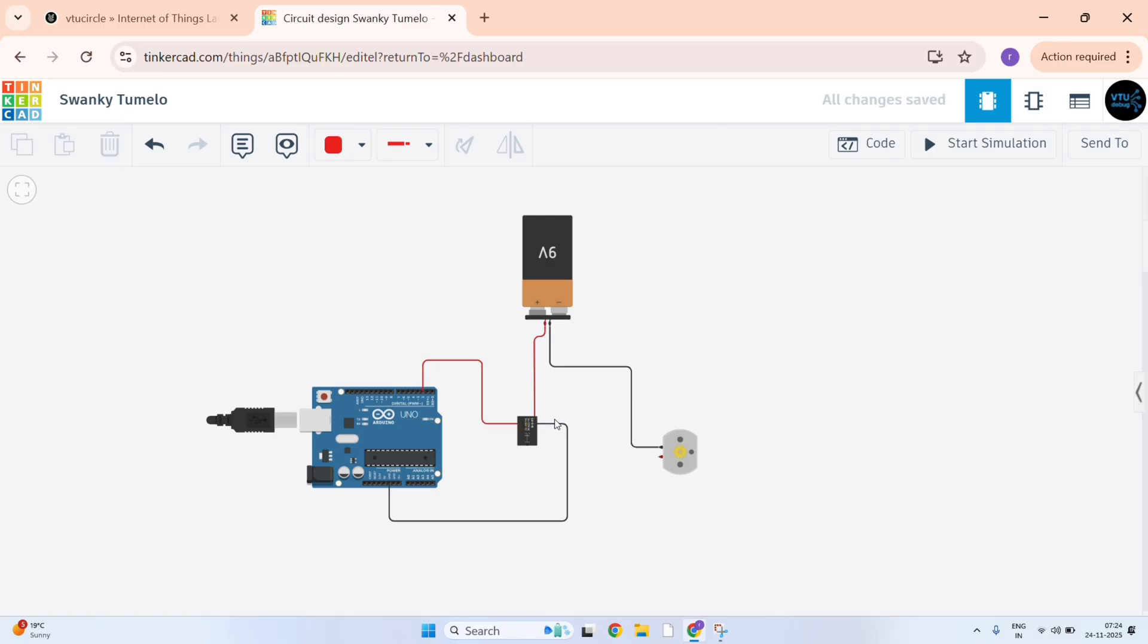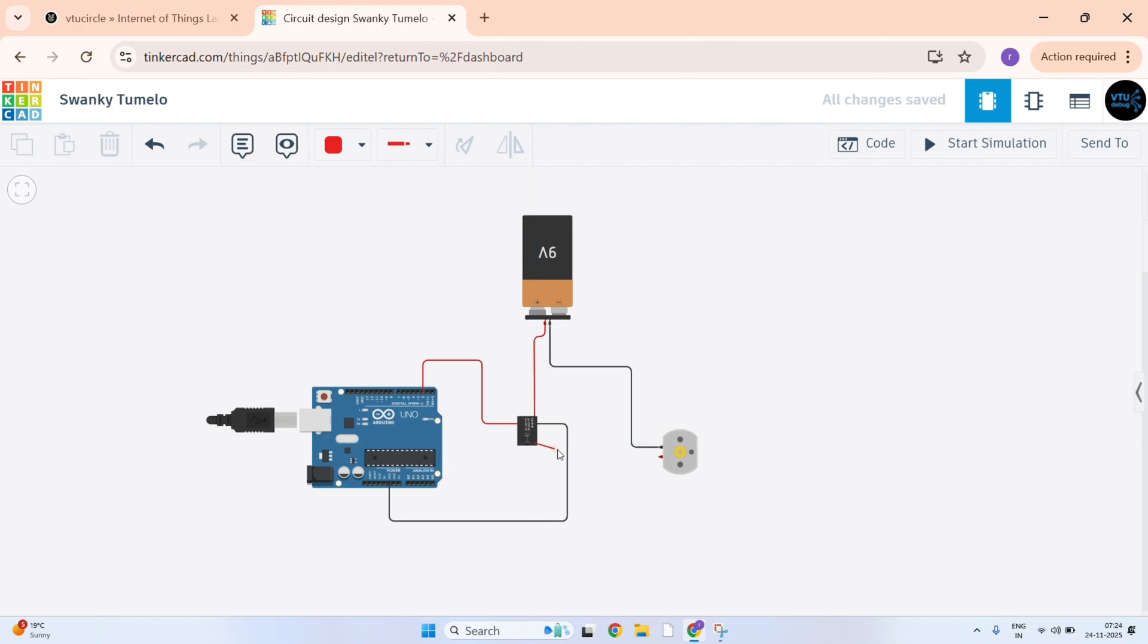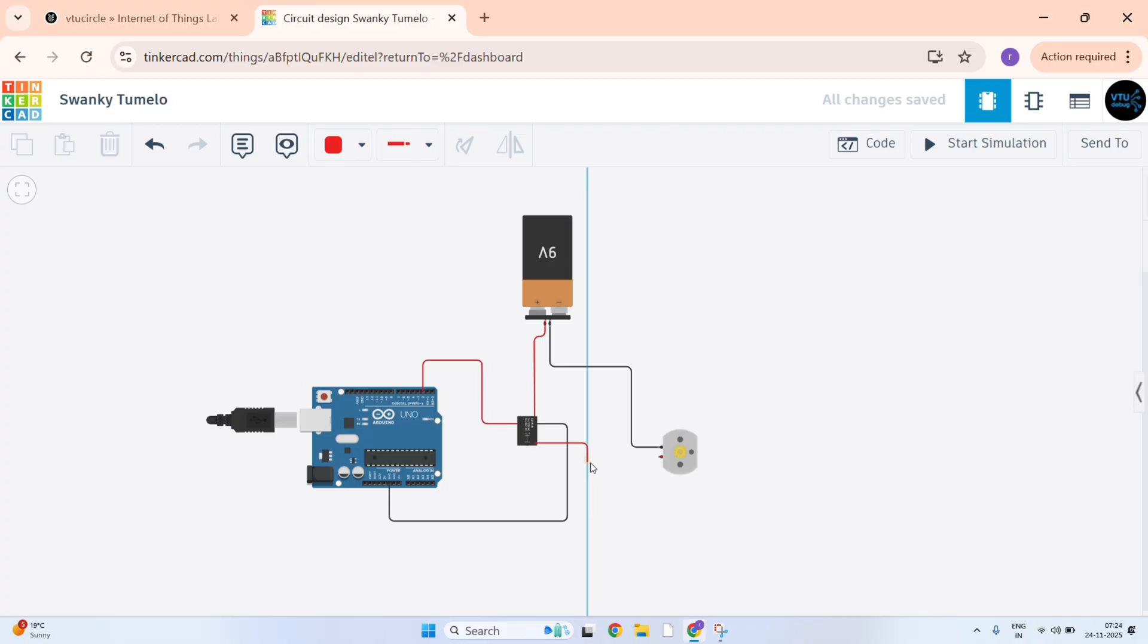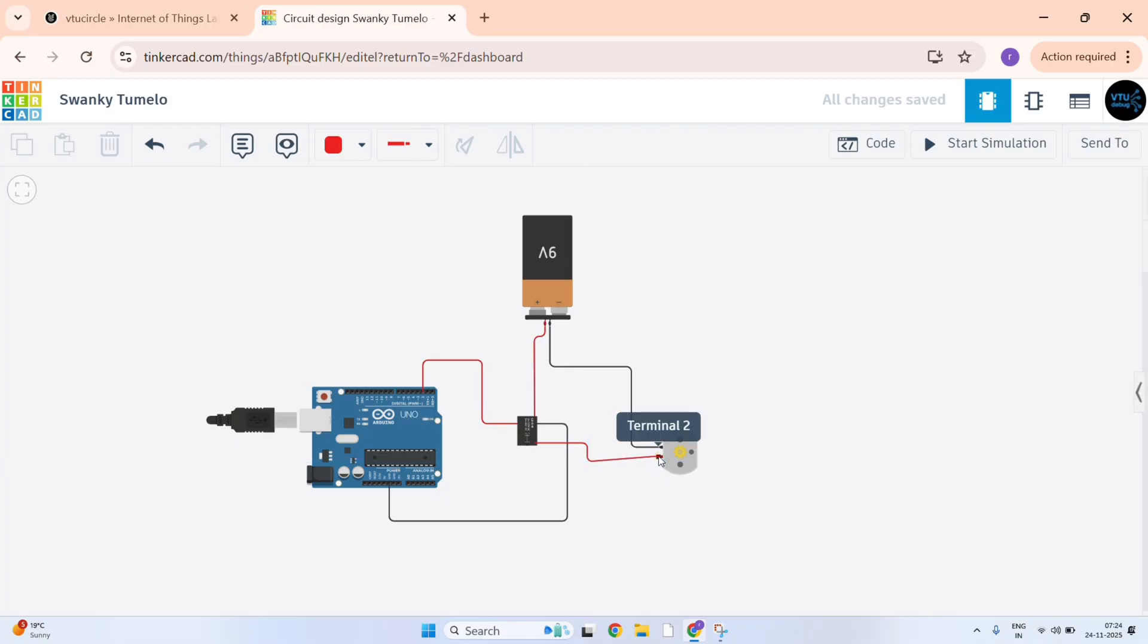And last wire from terminal 1, from terminal 1 to the motor terminal 2, DC motor terminal 2.